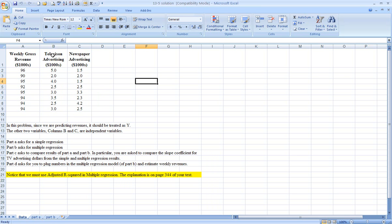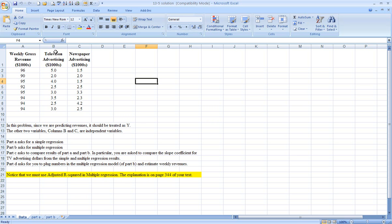We'd like to use column B and C, those two variables, as independent variables, as predictors to estimate or to predict weekly gross revenues. Let's first use the regression function of Excel and use television ads as the independent or X variable to estimate Y, the gross weekly revenues.